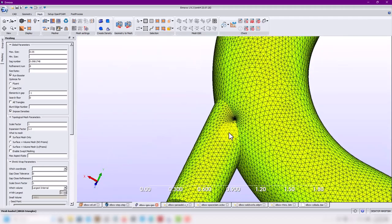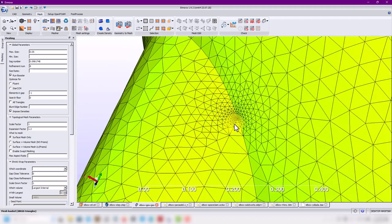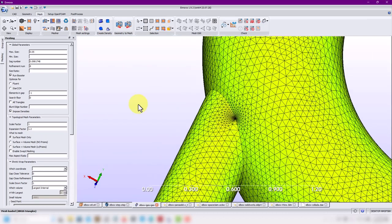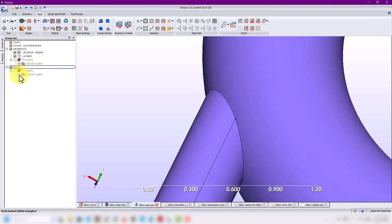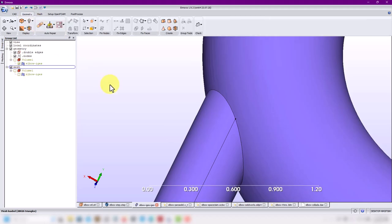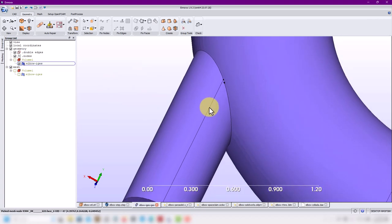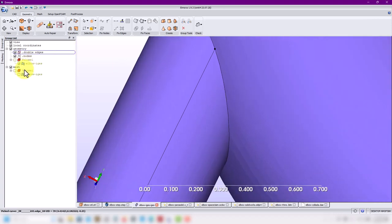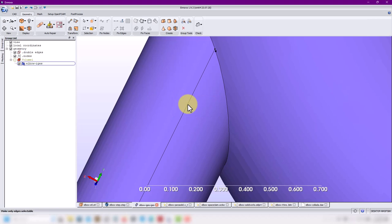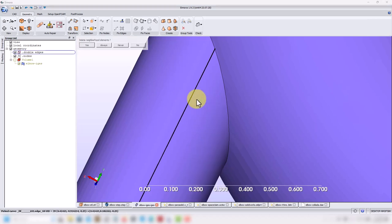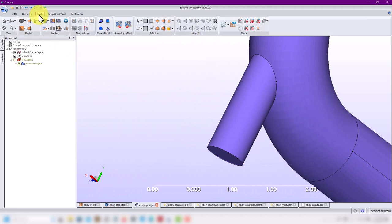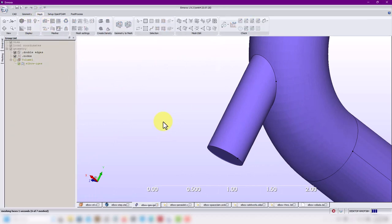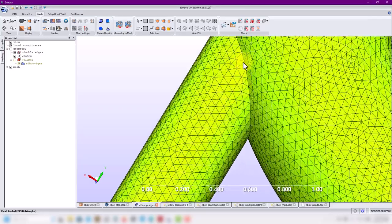You can fix this by adding local refinement and forcing specific behavior. But here I know the specific problem: a specific edge in the geometry. So go back to geometry, select the edge, delete the mesh, select the edge, and remove it — yes, remove the edge from the topology.